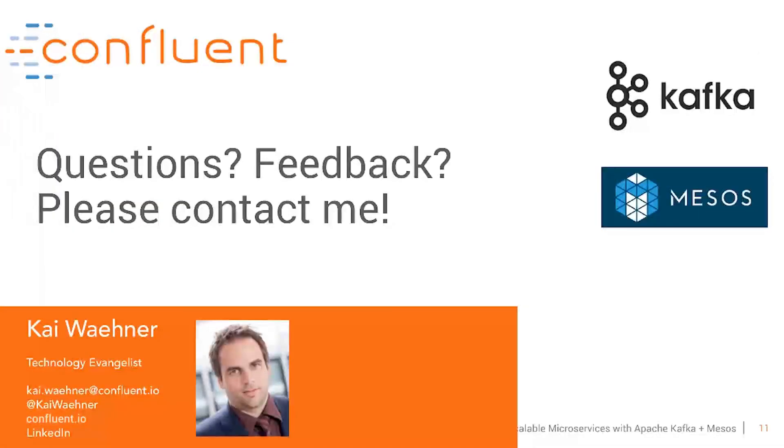And this was my overview about Apache Kafka and Confluent together with Apache Mesos to build highly scalable mission critical microservices. I hope you liked the session and please give me feedback about all the things I do here and if you have any questions.